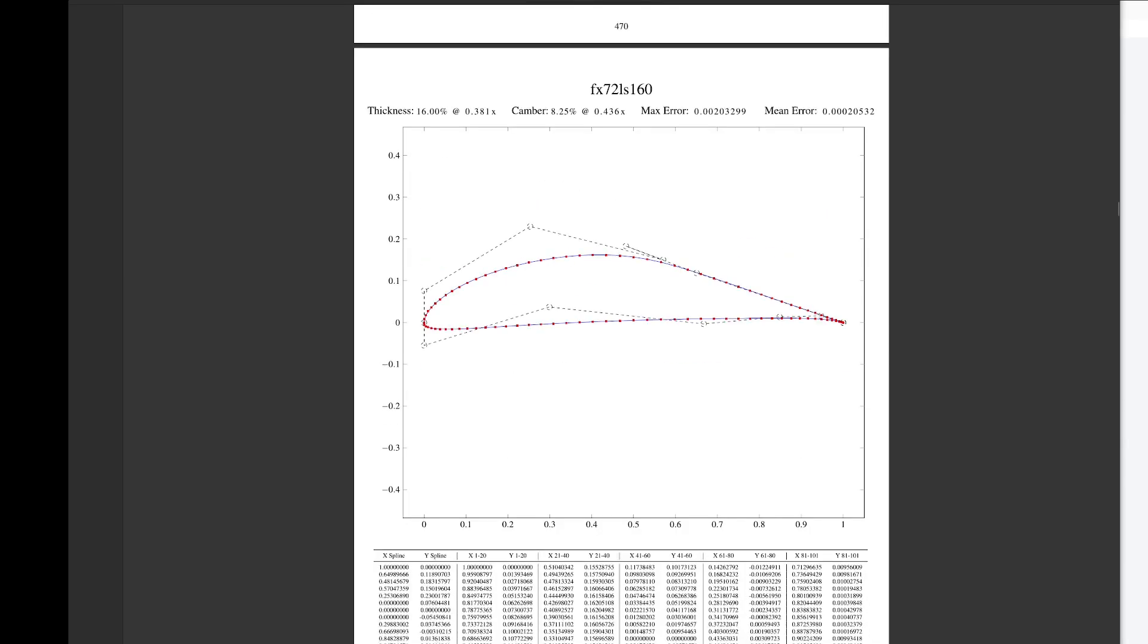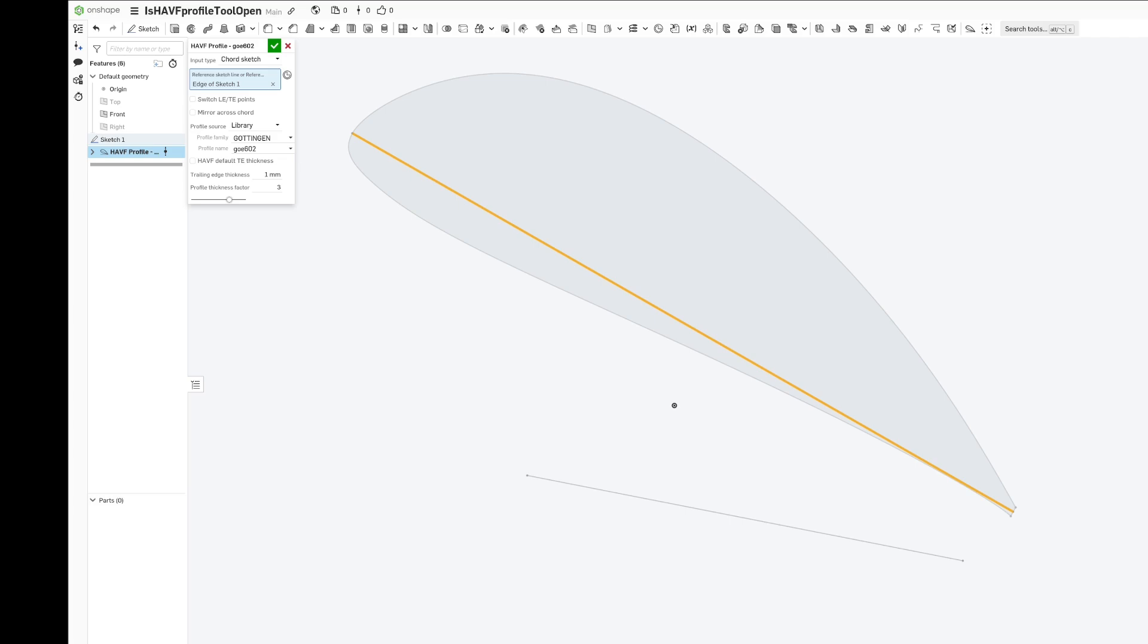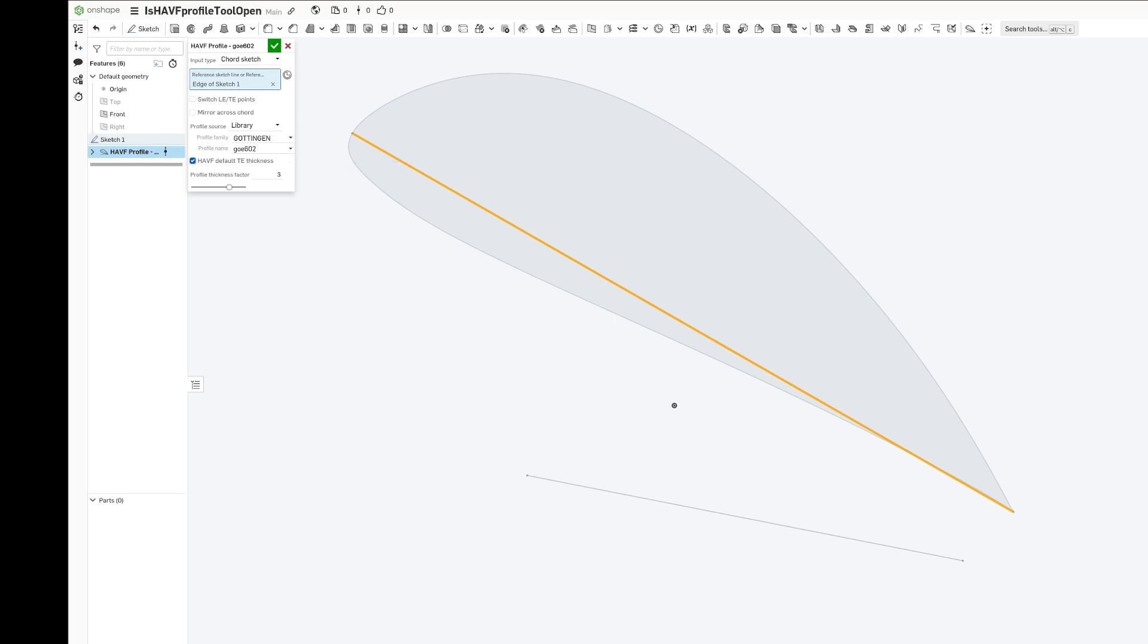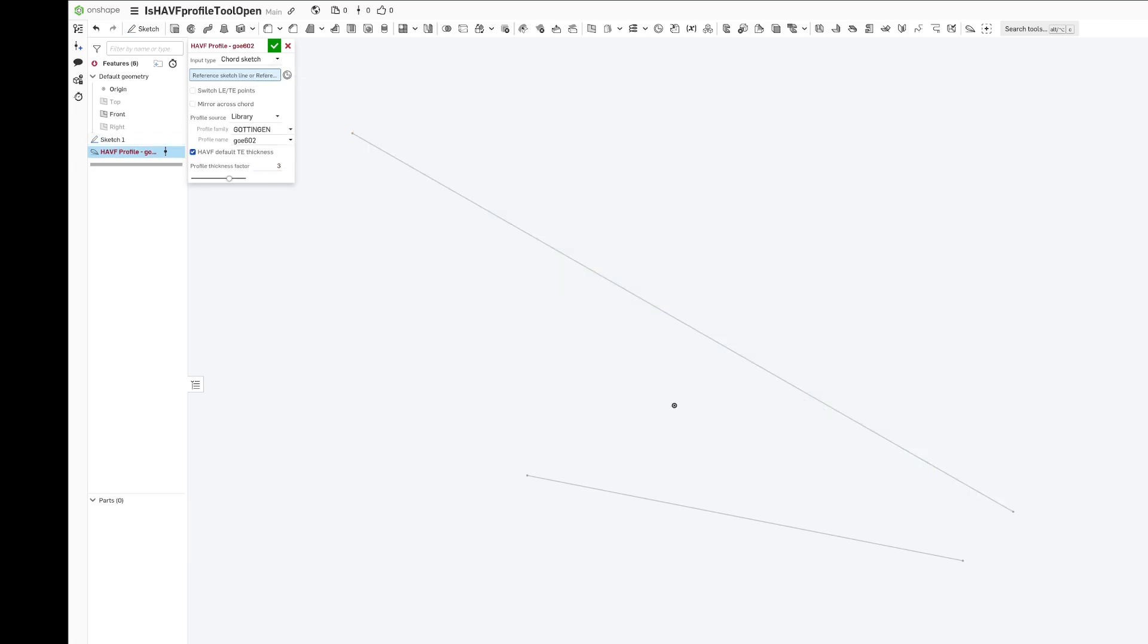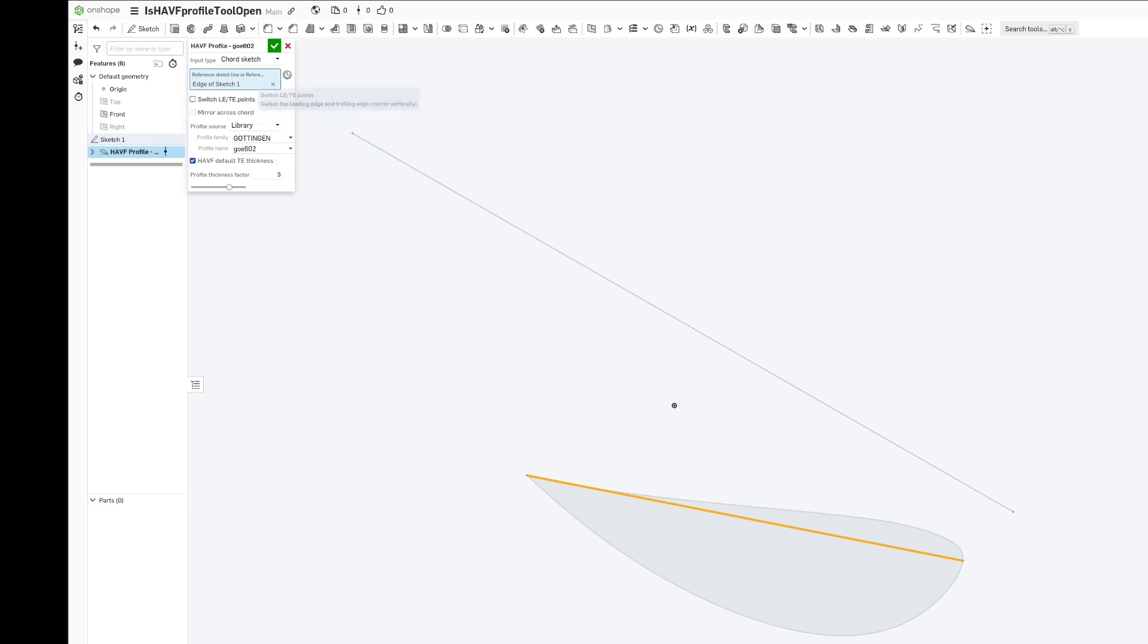If we use the HAVF template trailing edge thickness here, this is a zero thickness trailing edge. No matter what we scale this to, we could use the smaller line, and we're still going to have that zero trailing edge thickness.